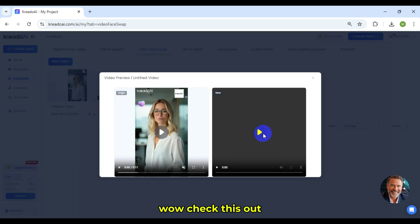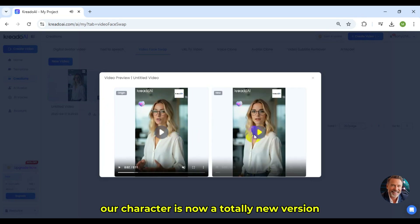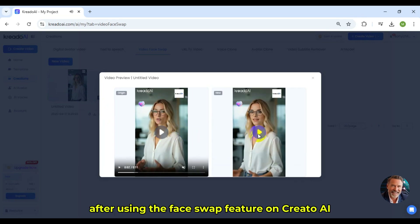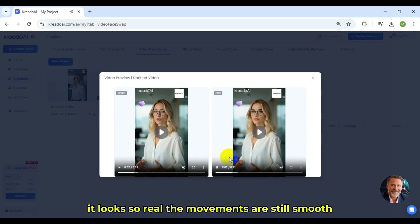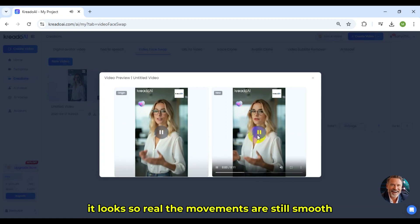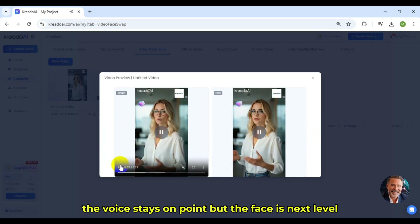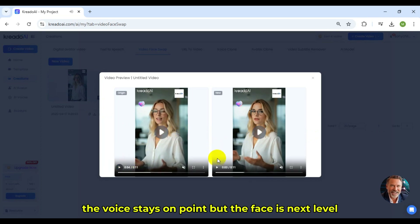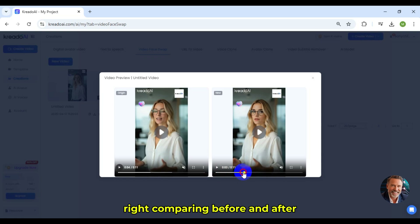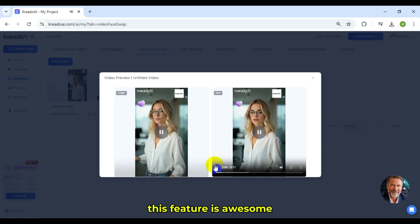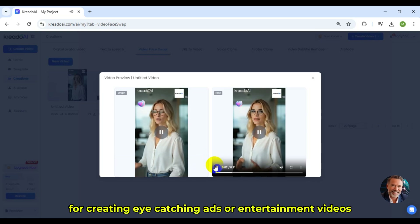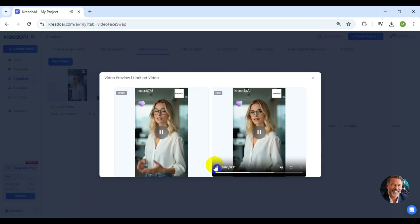Wow, check this out. Our character is now a totally new version after using the Face Swap feature on Credo AI. It looks so real. The movements are still smooth, the voice stays on point, but the face is next level, right? Comparing before and after, I can't believe my eyes. So impressive. This feature is awesome for creating eye-catching ads or entertainment videos. Try it out.